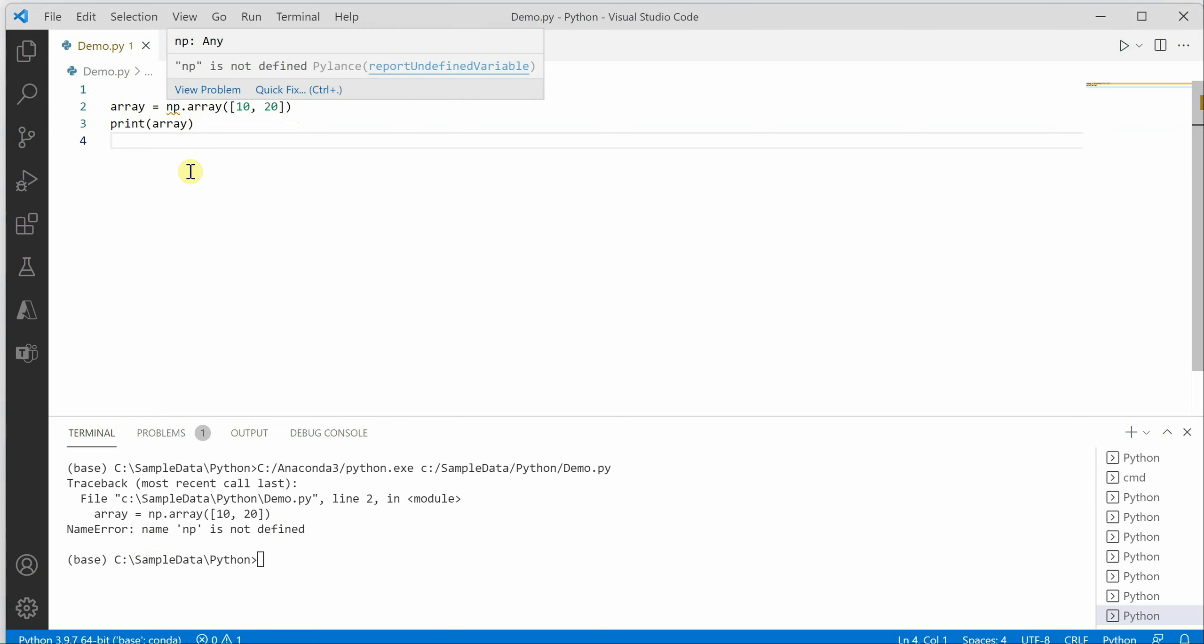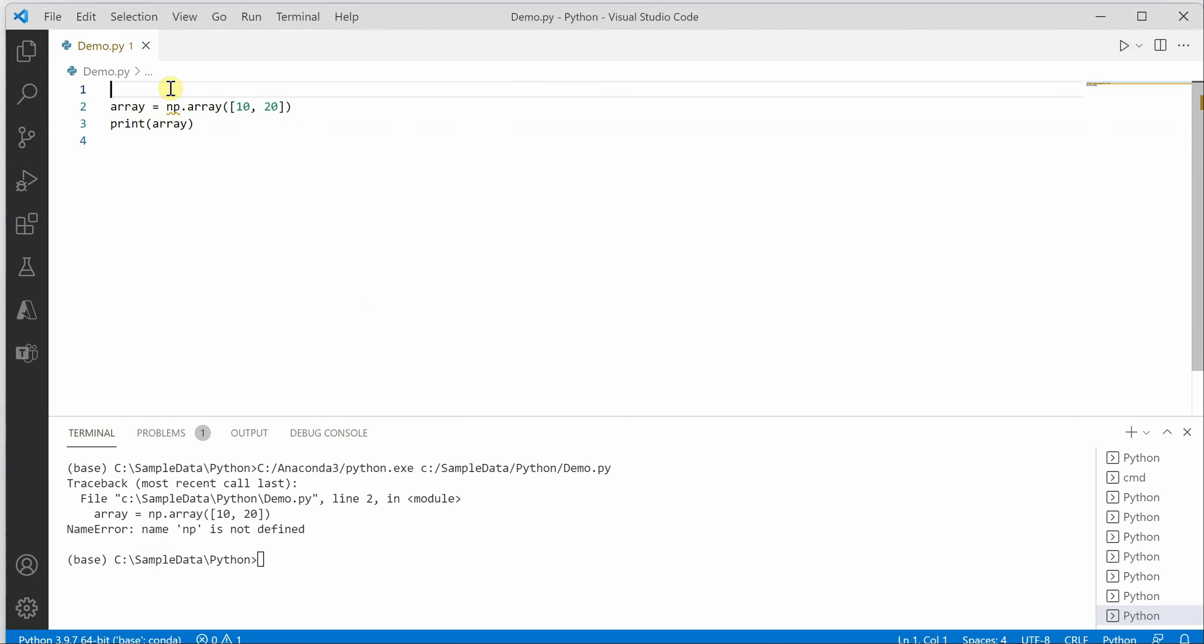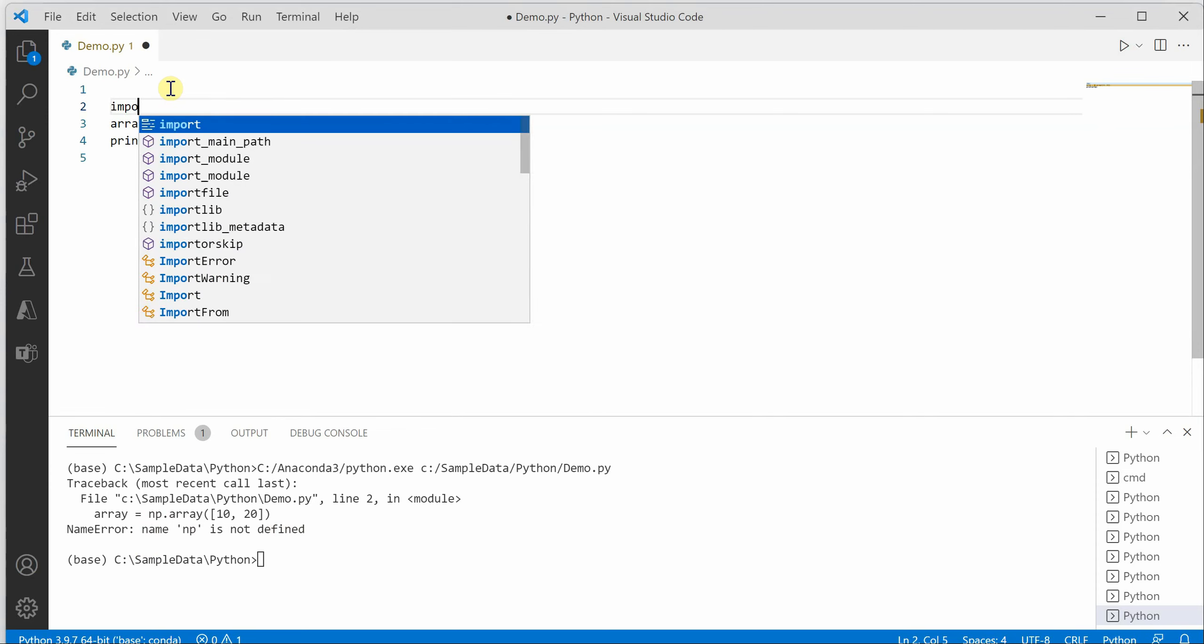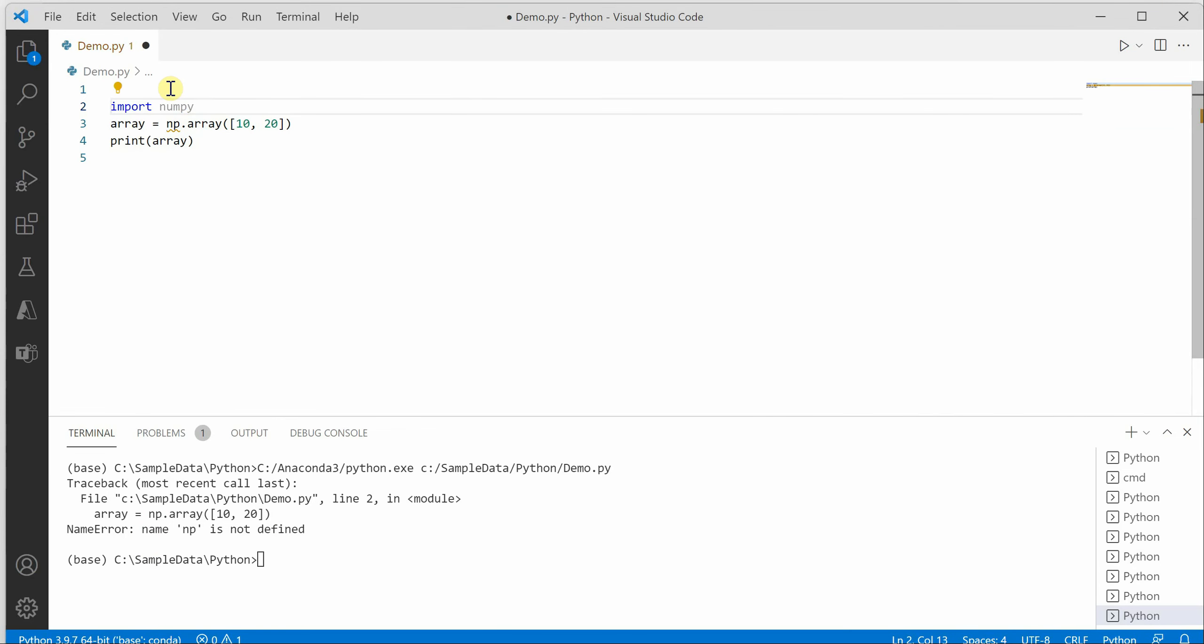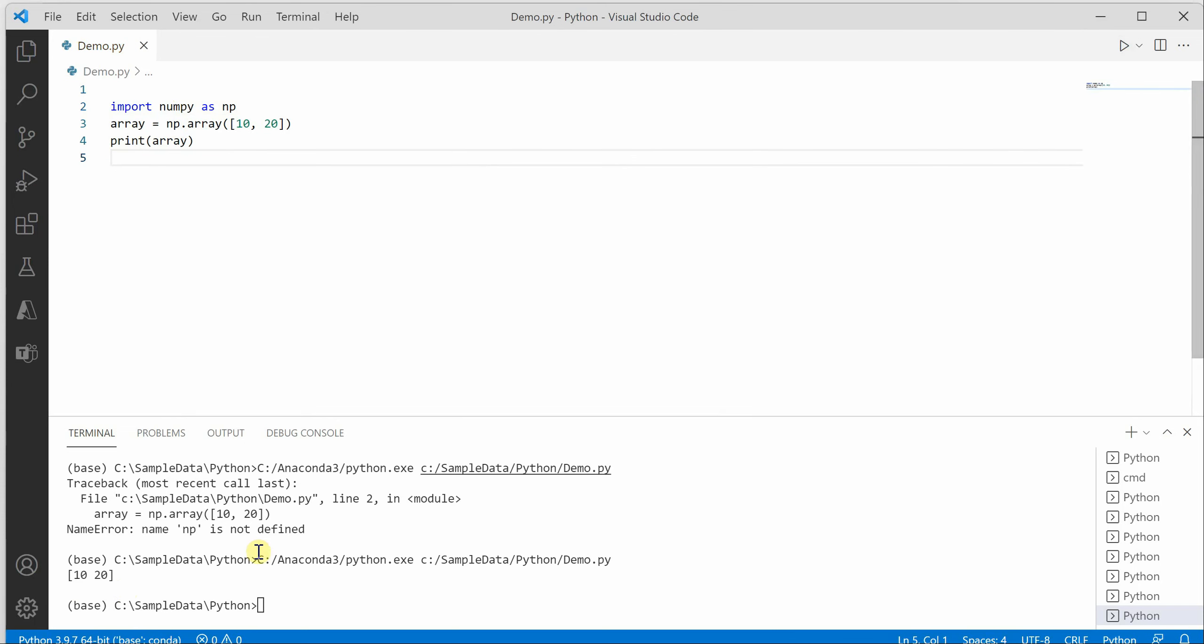So how can we deal with this error? One way to deal with this error is to go ahead and import the required module which is numpy and define its alias as np. Now if you run this code, you can see that the error is gone.